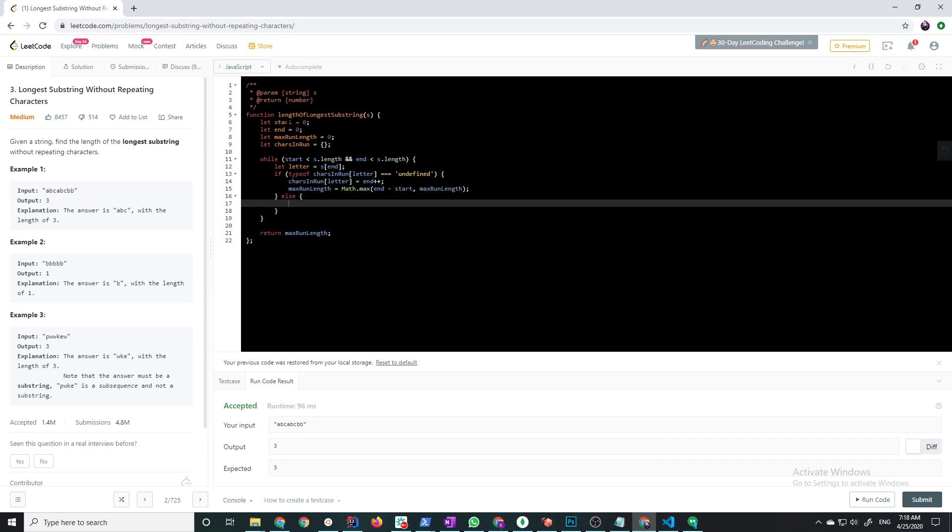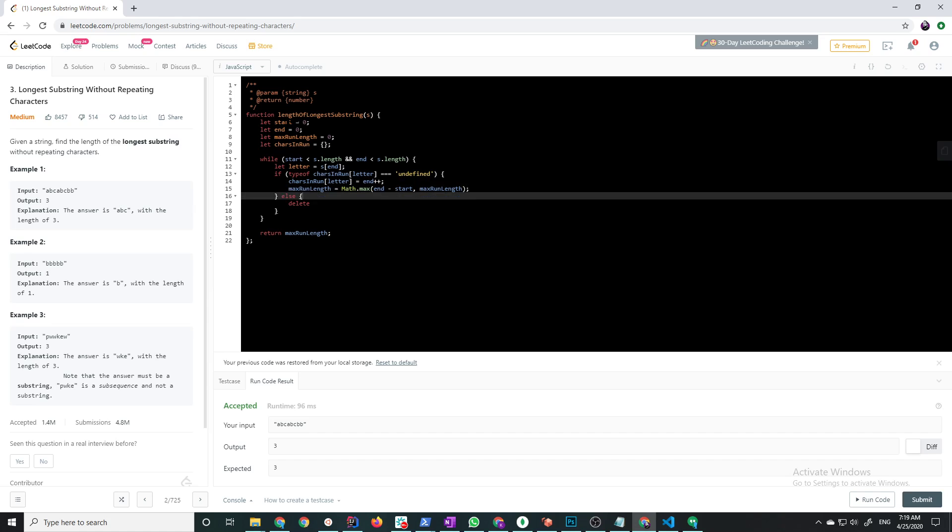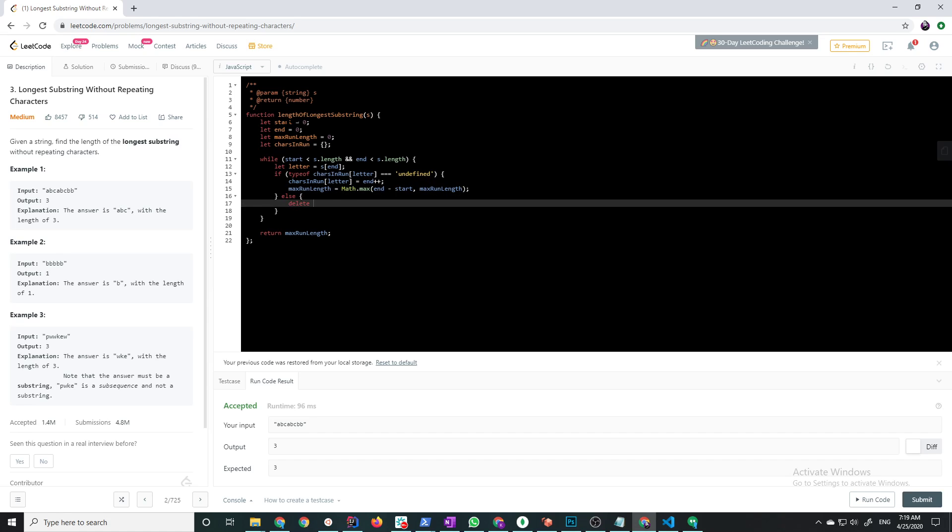And then else we're just going to delete char scene in run for s at start, and then increment start.